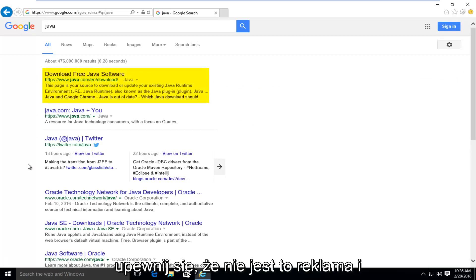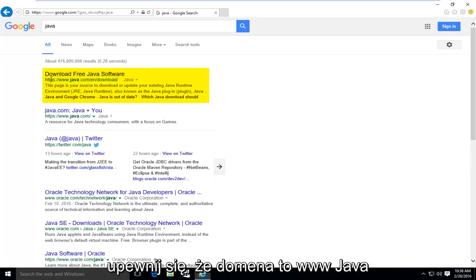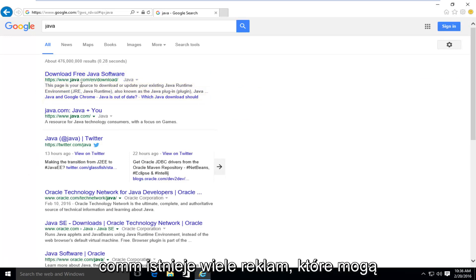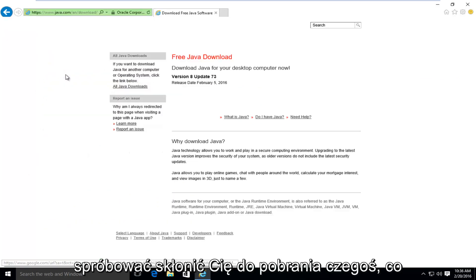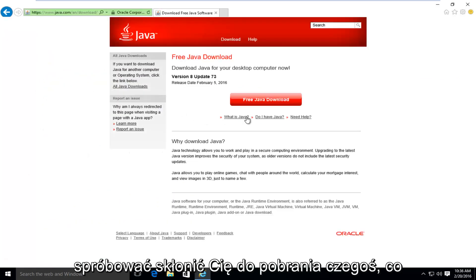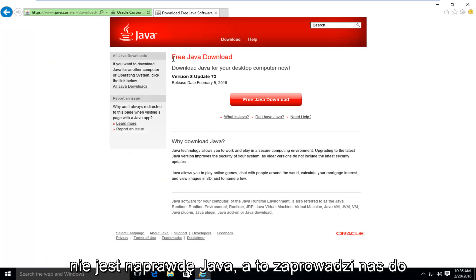Make sure it's not an advertisement and make sure the domain is www.java.com. There's a lot of ads out there that could try and get you to download something that's not really Java.